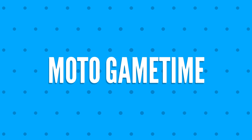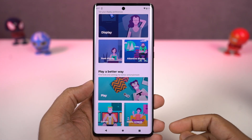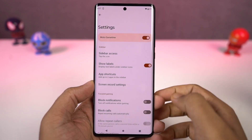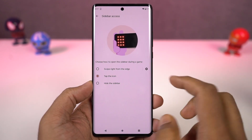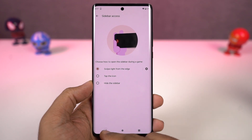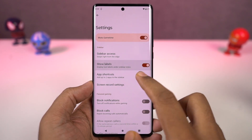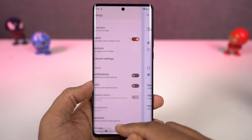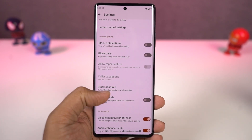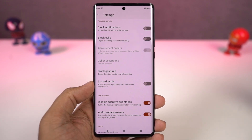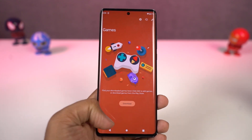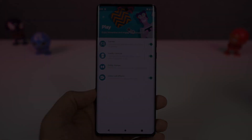Next, we have 'Game Controls'. You can enable this feature directly from the Moto app's game section. From here, you can add the list of games installed on your phone. Whenever you open any of these games, you get a floating button on the left. When you click it, it gives you a lot of game controls — like blocking notifications, calls, taking a screenshot, recording the screen, or even opening applications in a floating window so you can play the game while using other apps.